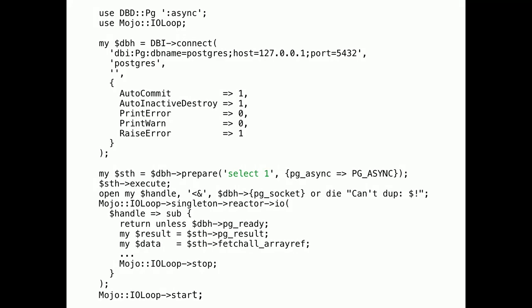This used to be the code required to perform an async query with Postgres and Mojo. I'll give you a moment to read it. So, last MojoConf, during the hackathon, we started working on a better solution.